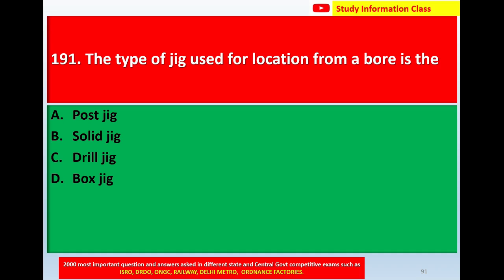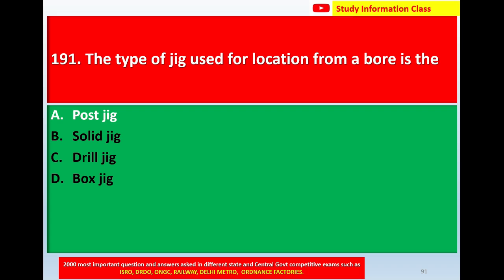Question number 191: the type of jig used for location from a board. Option A: post jig. Option B: solid jig. Option C: drill jig. Option D: box jig. The correct answer is option A, post jig.